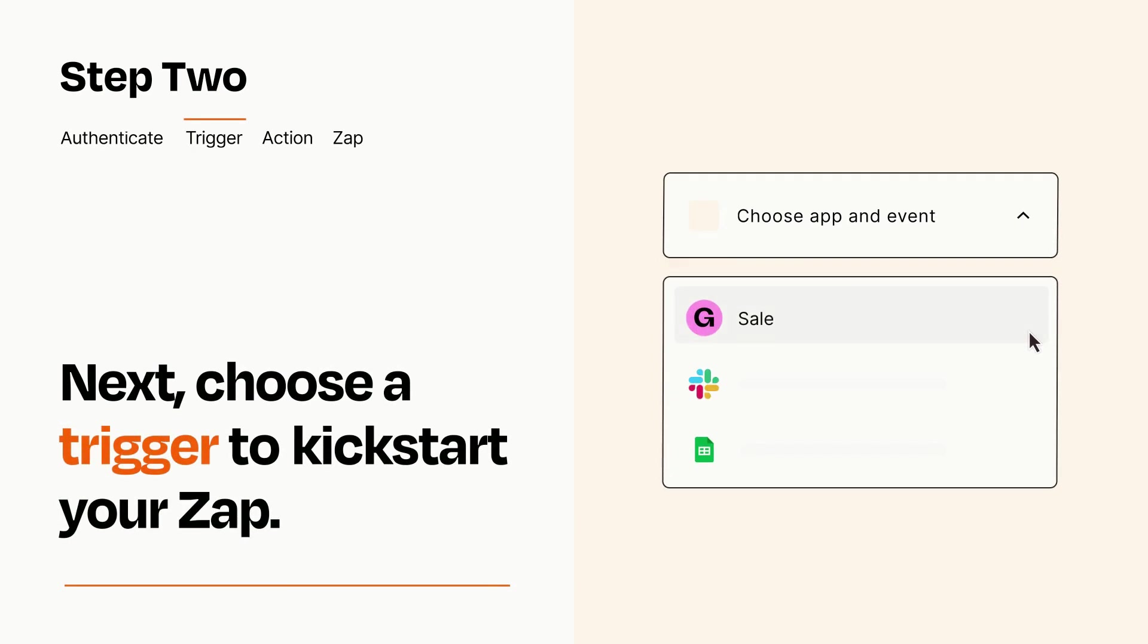Now let's set up your trigger, which is the event that starts your Zap. Pick the trigger event that you want from the list.